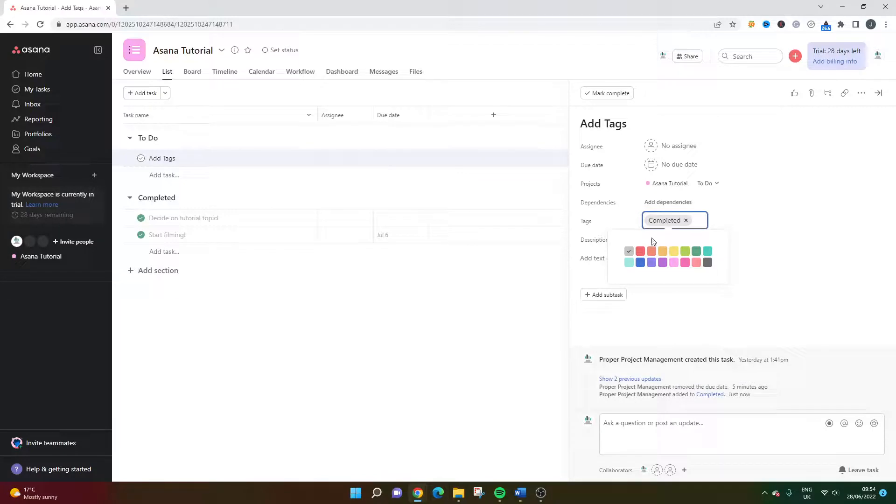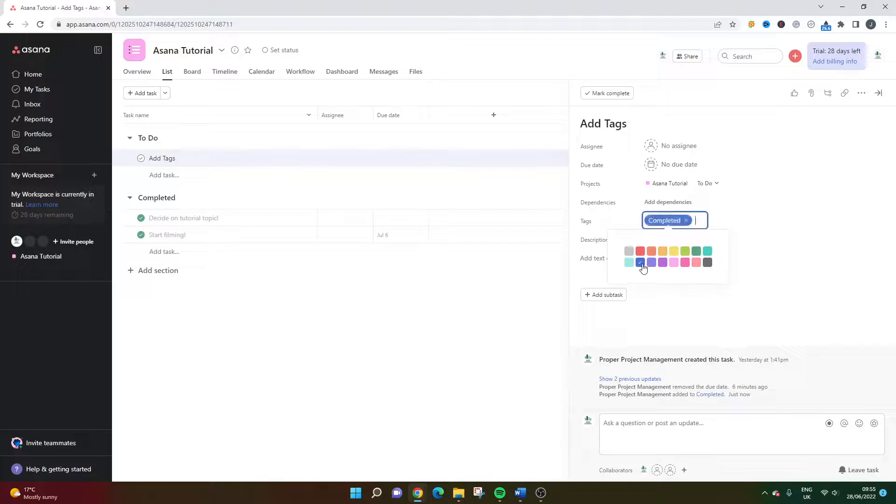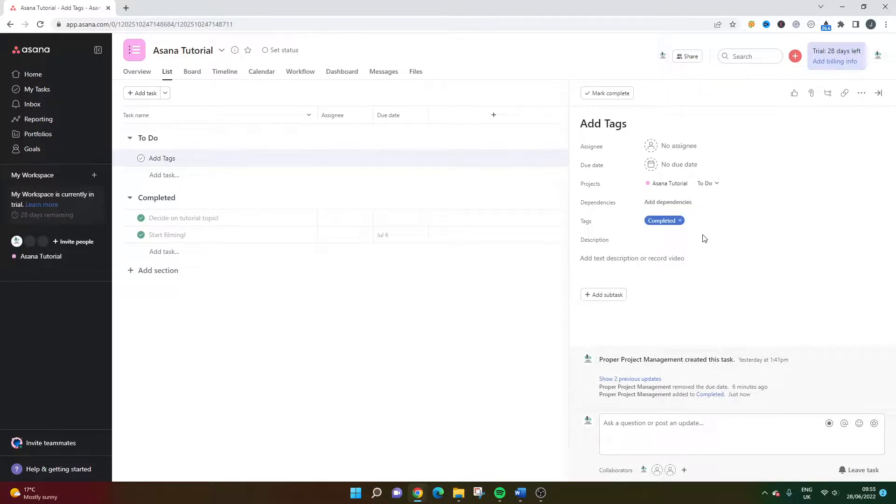And then you have the option to specify a color for that particular tag. So in a project management perspective, we'd expect a green or a kind of blue for this particular type of tag or field. I'm going to go for blue for now. Once that's done, you hit enter or click out and you'll see that the tag has been added.